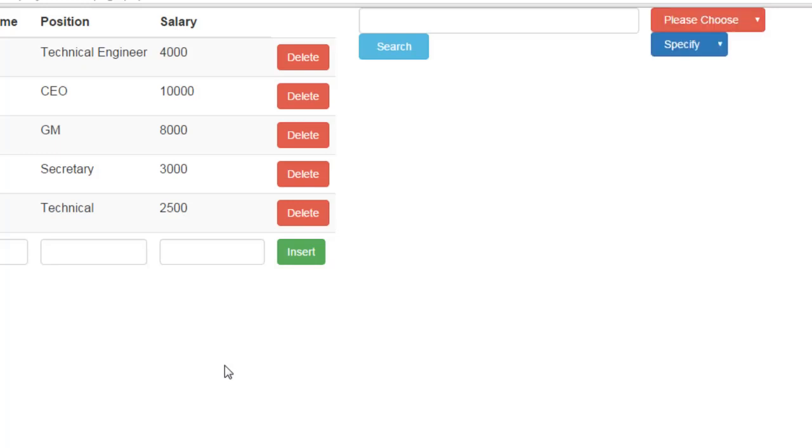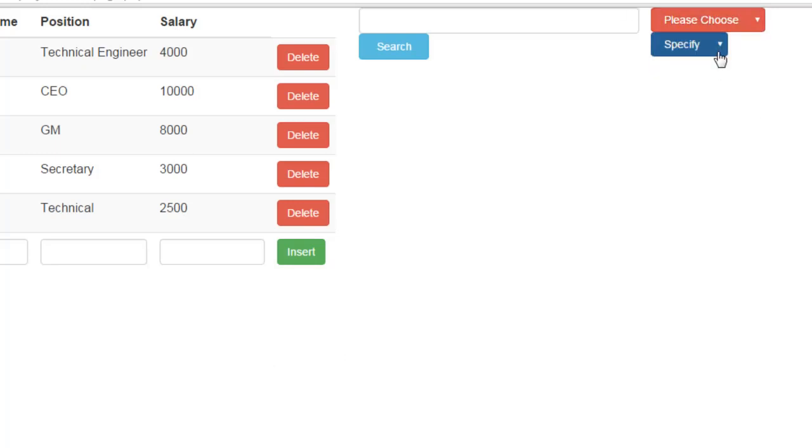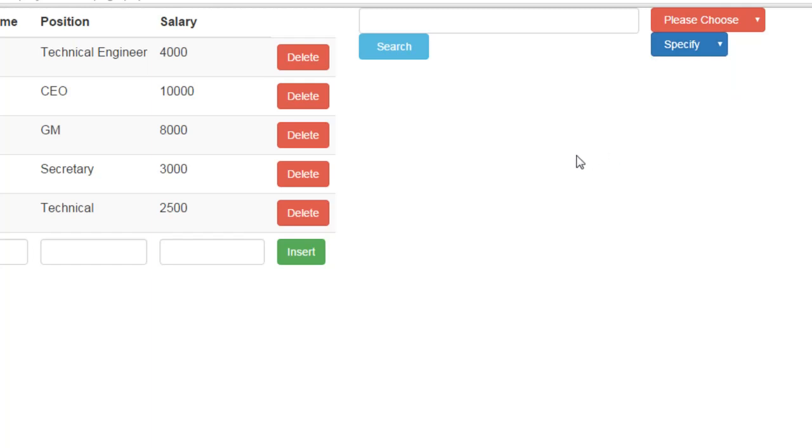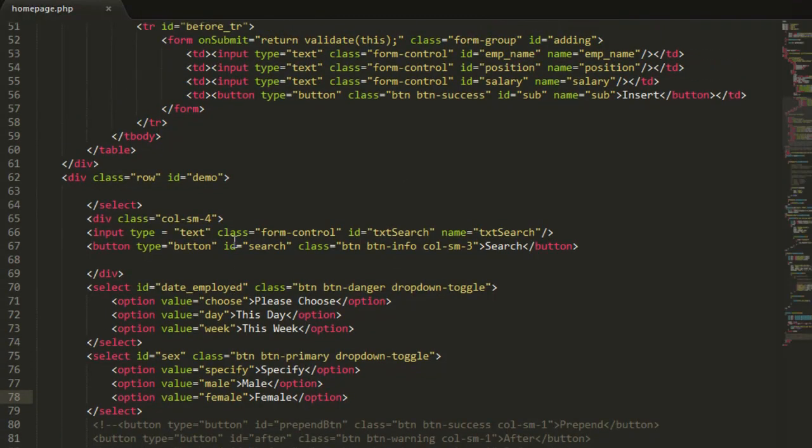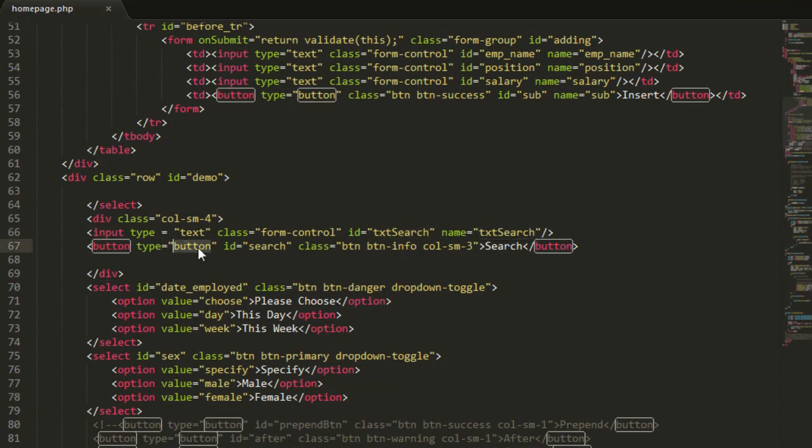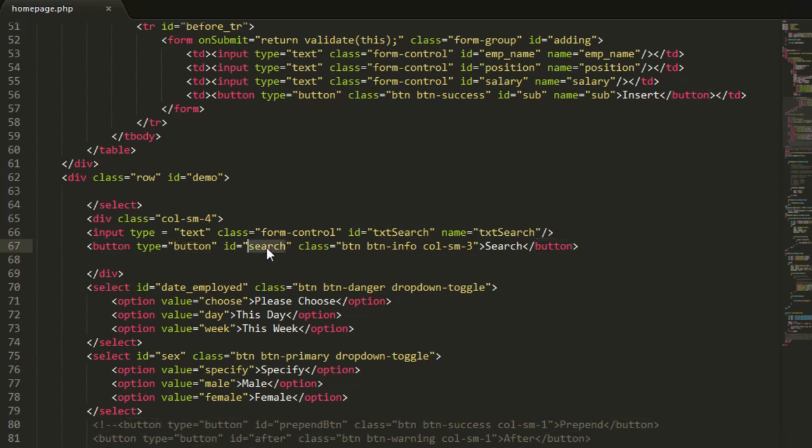Let me see it first. Okay, we have this drop list and this second drop list. Now if we see we have a text box here with a search button. So go and add them. I set the id of the text box to text search and the button type button and id equal to search.